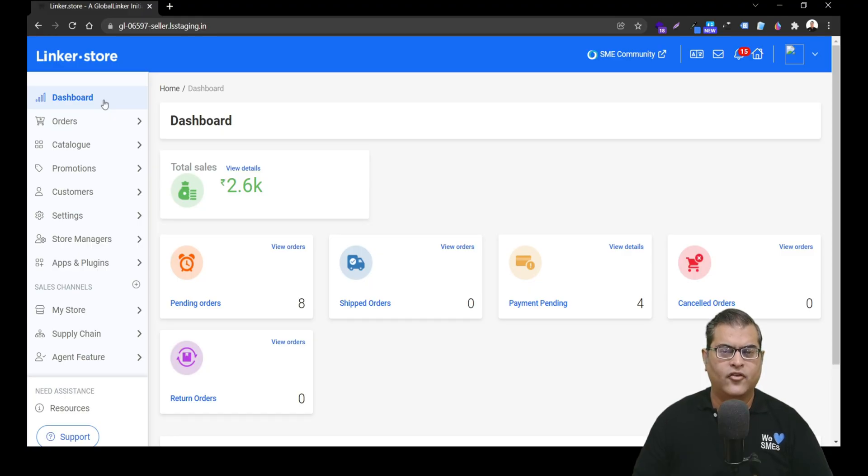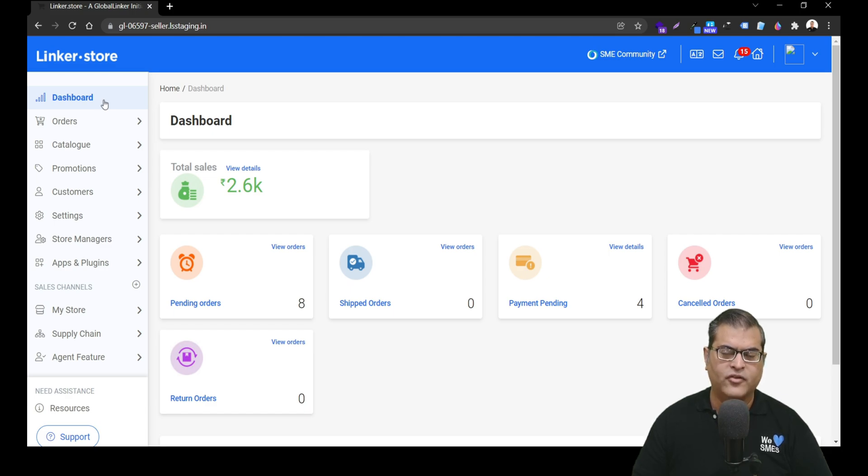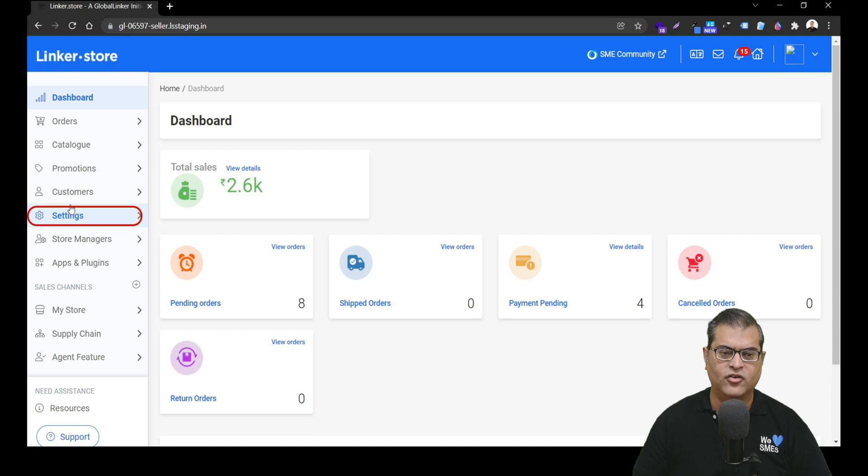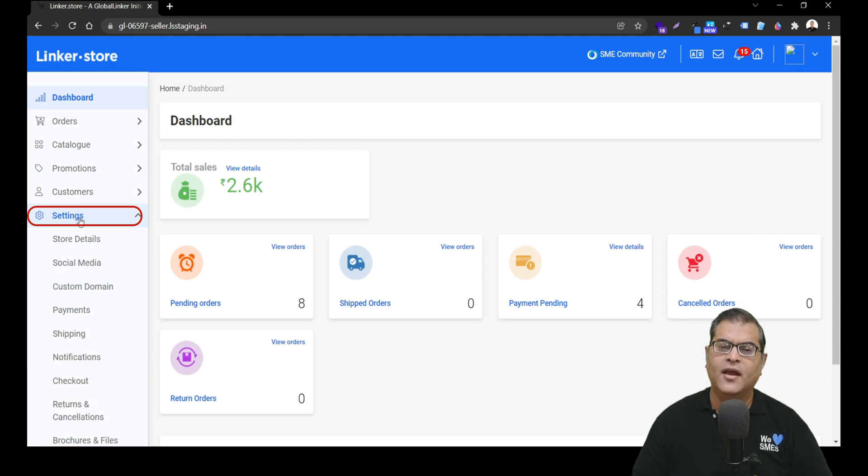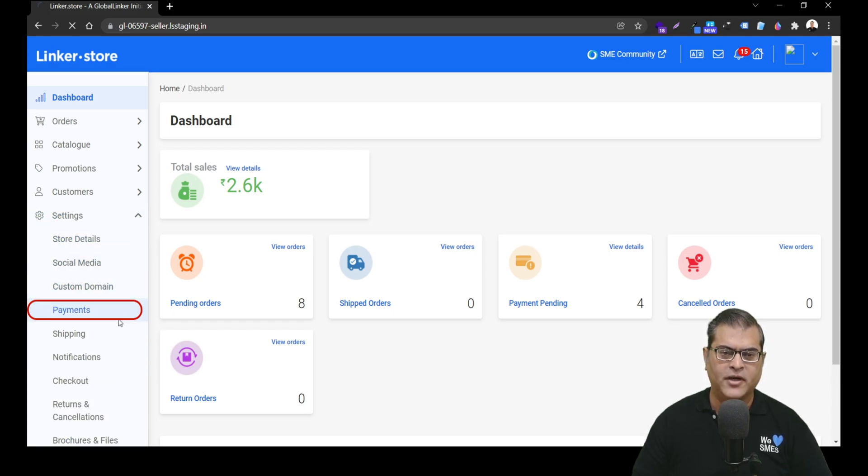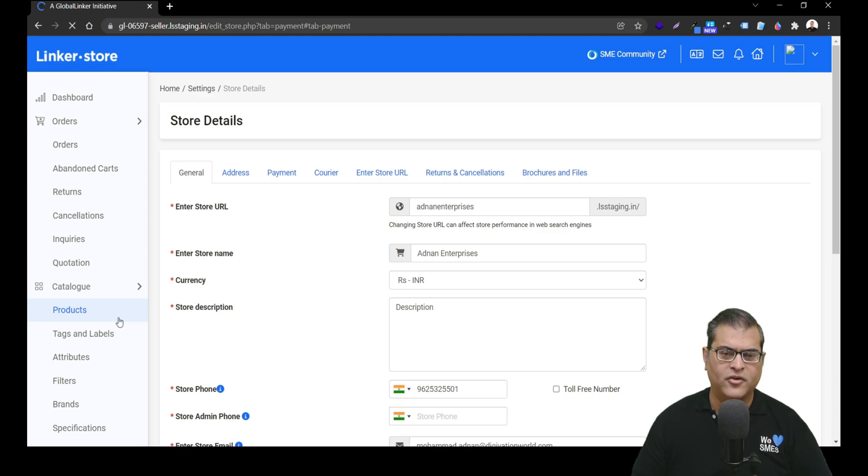As the first step, you have to open the seller panel of your online store. Once the seller panel is open in the left navigation, you have to click on settings. And after that, you have to click on payment, which will open the payment management screen.